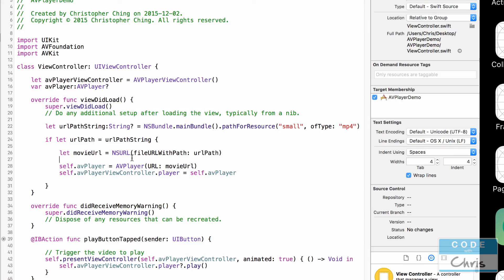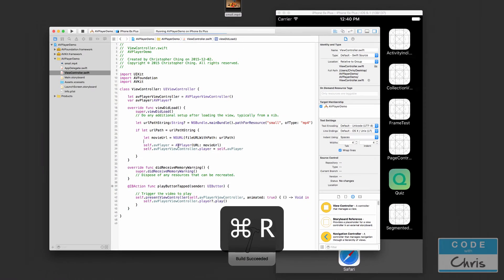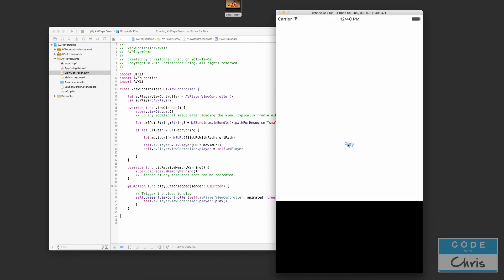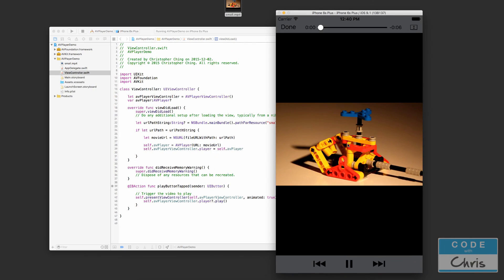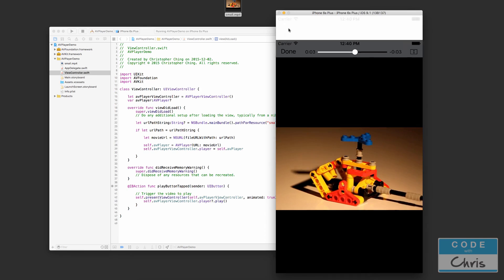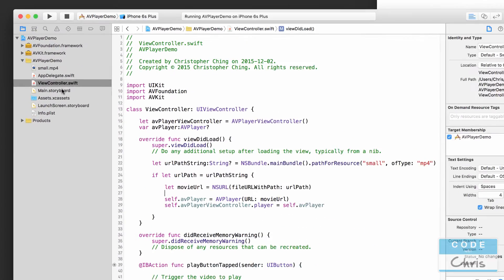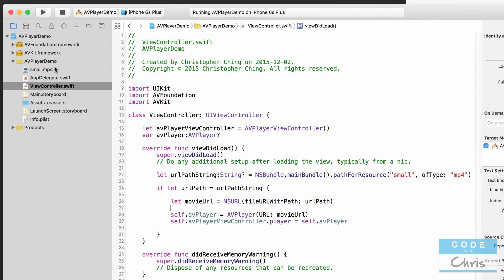So now let's run it and see it in action. So play and there we go. Now this file is playing off of the local Xcode project so it won't have to download any files or anything like that.